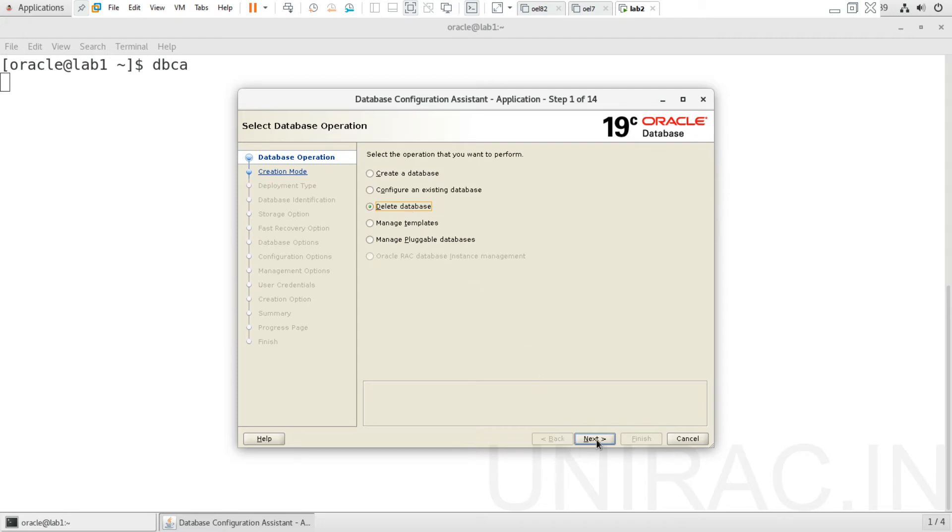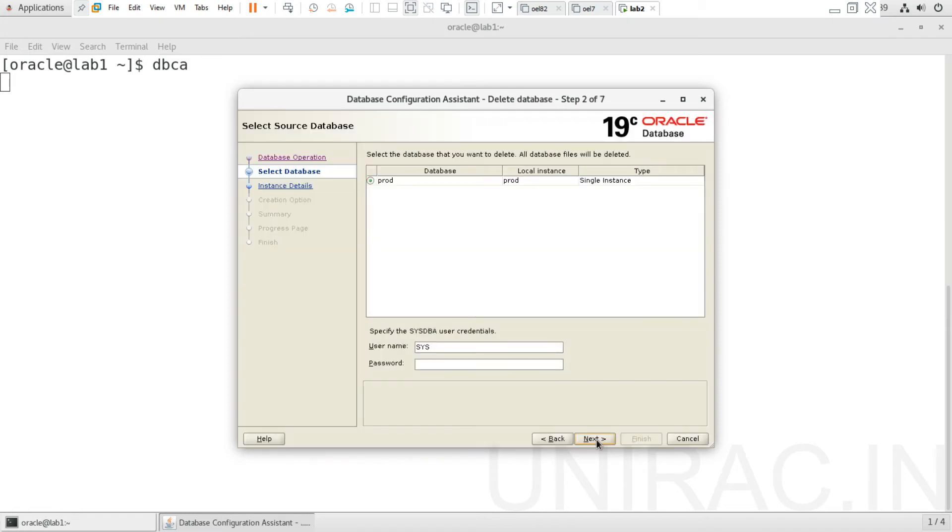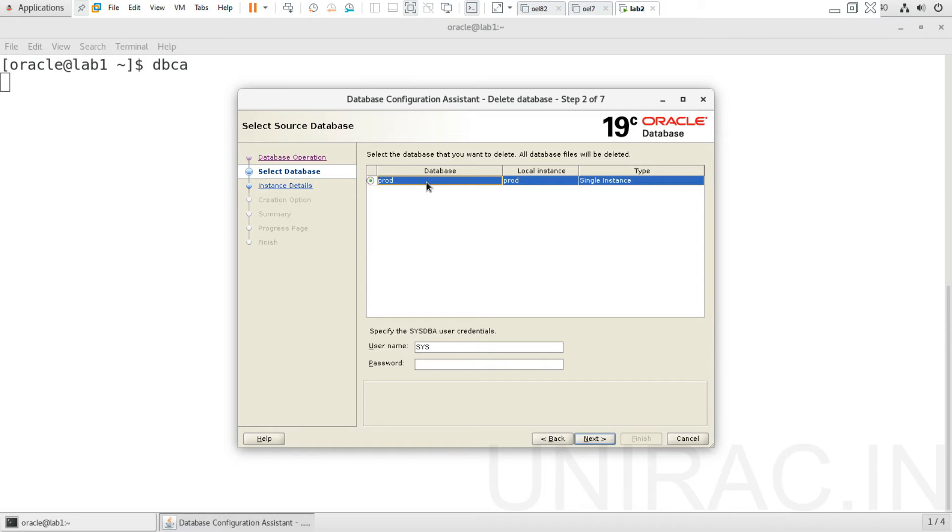Choose the delete option and click on next. You can specify the database name. In case you have multiple databases, you can choose the one you want to delete. Enter the password for SYS user.